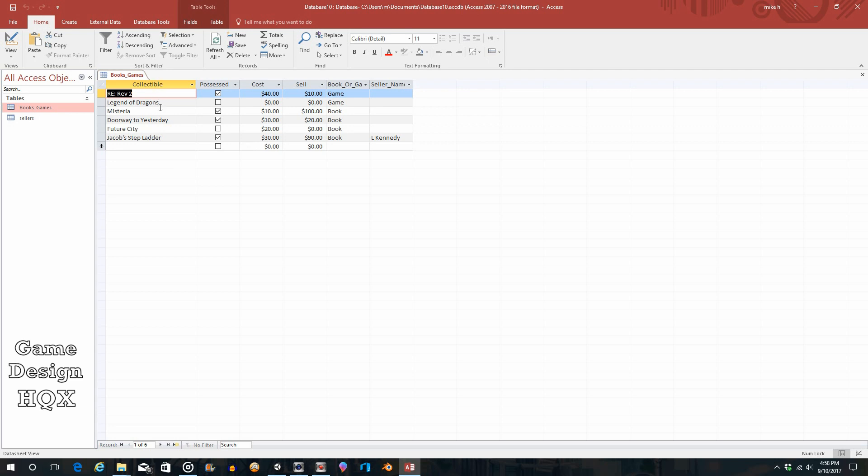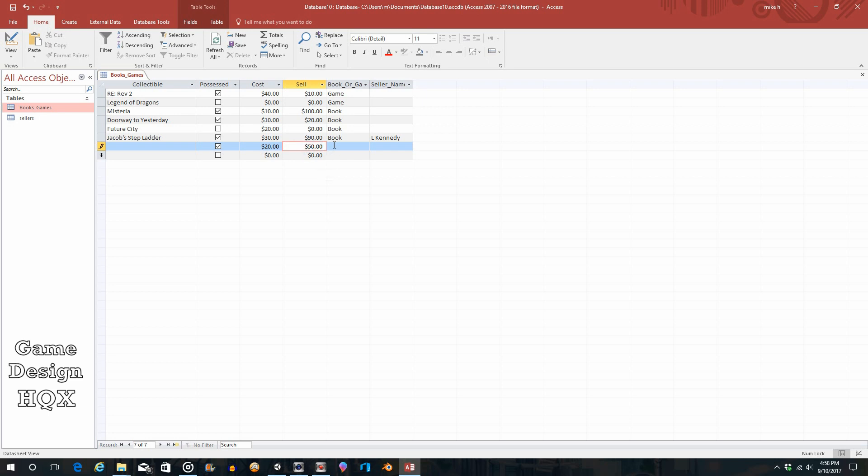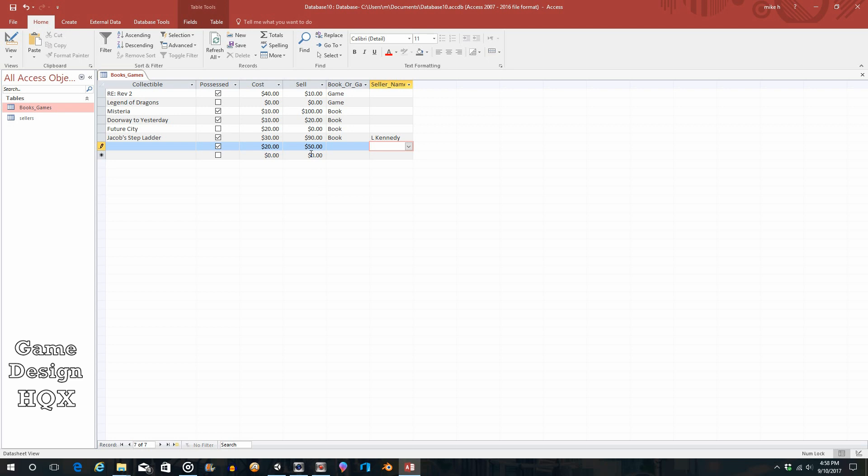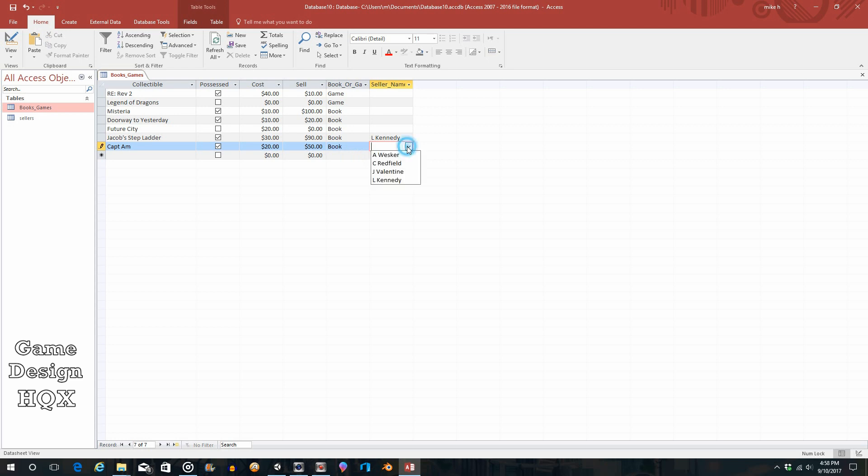So this field is now required. Watch what happens. I'm going to create a new record. We'll say that it's possessed, and it cost us 20, and it has a sell of 50, and it is a—see, it already warned me: you must enter a value in the books_games collectible field. It did not let me go any further. Same thing, clicking on these it would not let me go any further. So it's stopping you, it's like you have to do this first. So we can put something in here, and now we can make a selection. Just like that you've made a field be required.